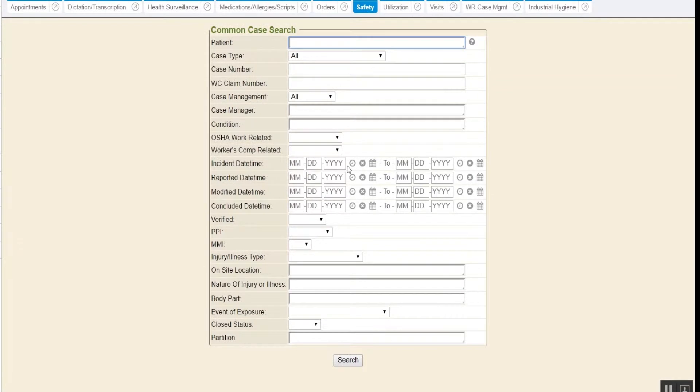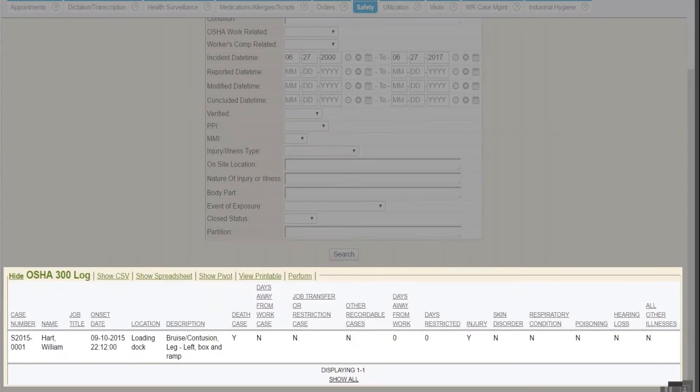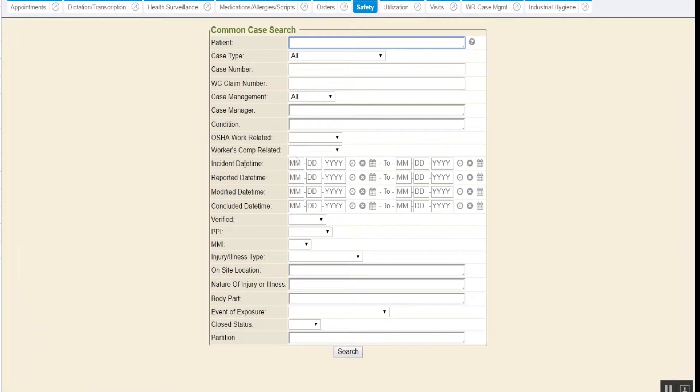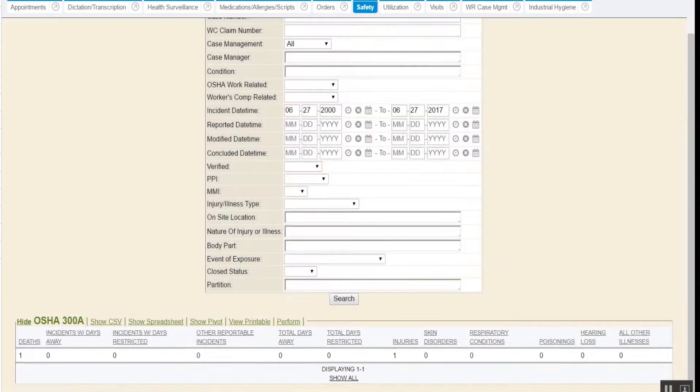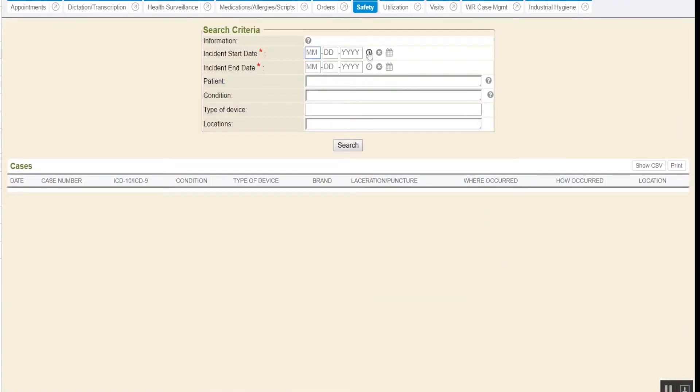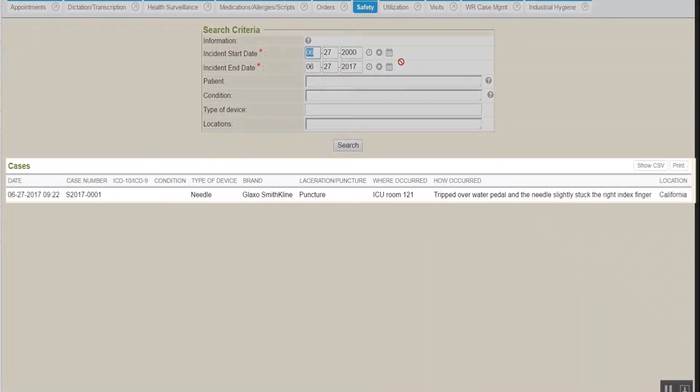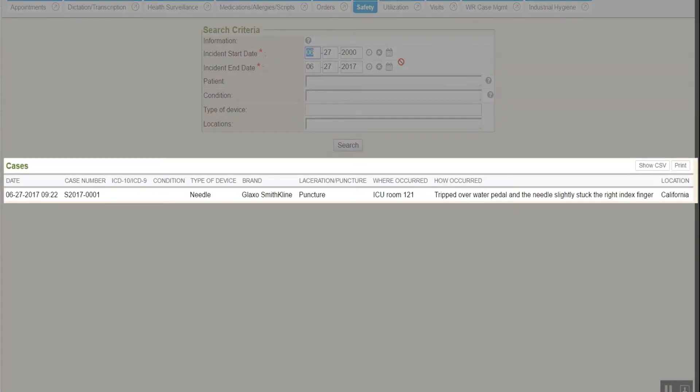To see the results for the OSHA 300 report, the user enters a date range and results will show at the bottom. The same process is used for the 300A report. Any contaminated SHARPS cases will pull in all of the details for the SHARPS log.